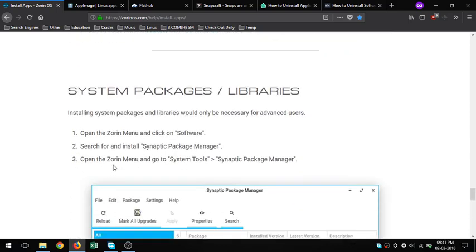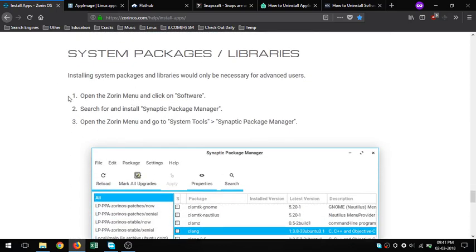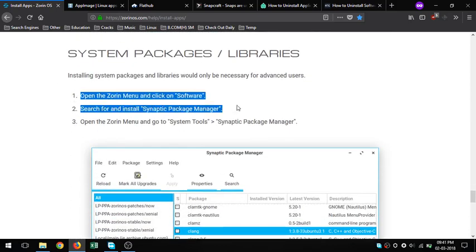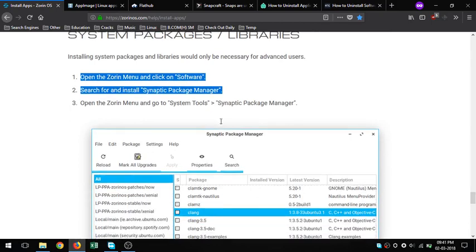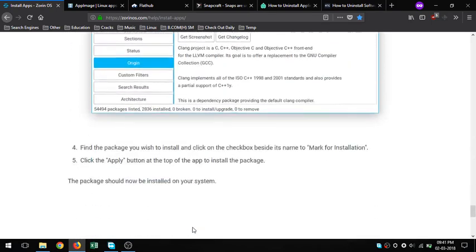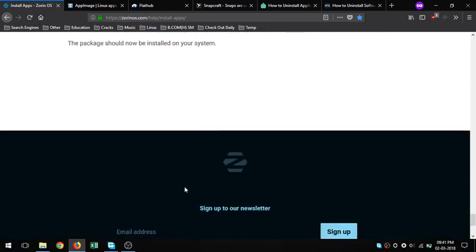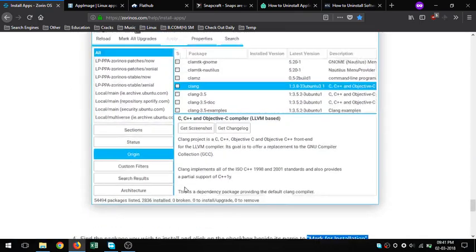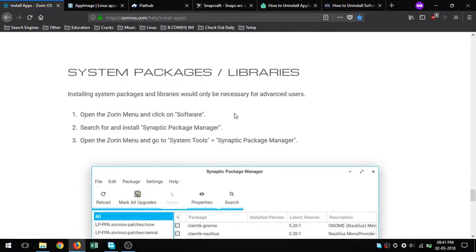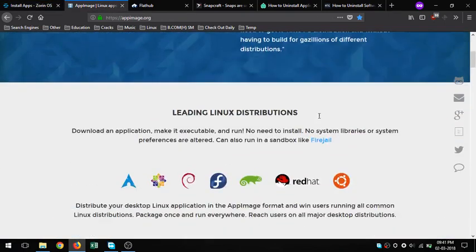8. Snapcraft - Snaps are containerized software packages that are simple to create and install. They auto-update and are safe to run. Because they bundle their dependencies, they work on all major Linux systems without modification.